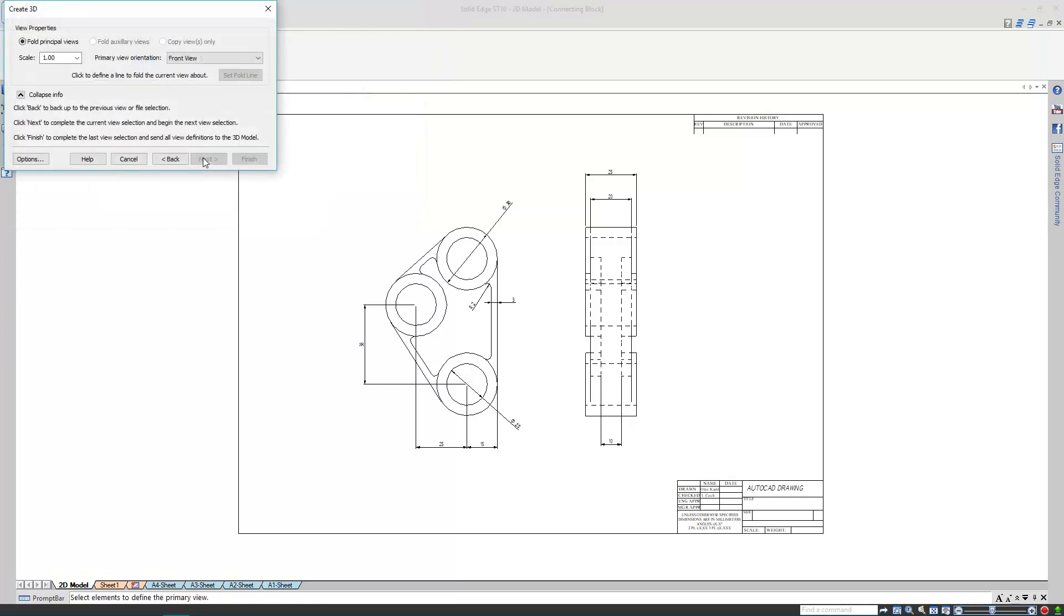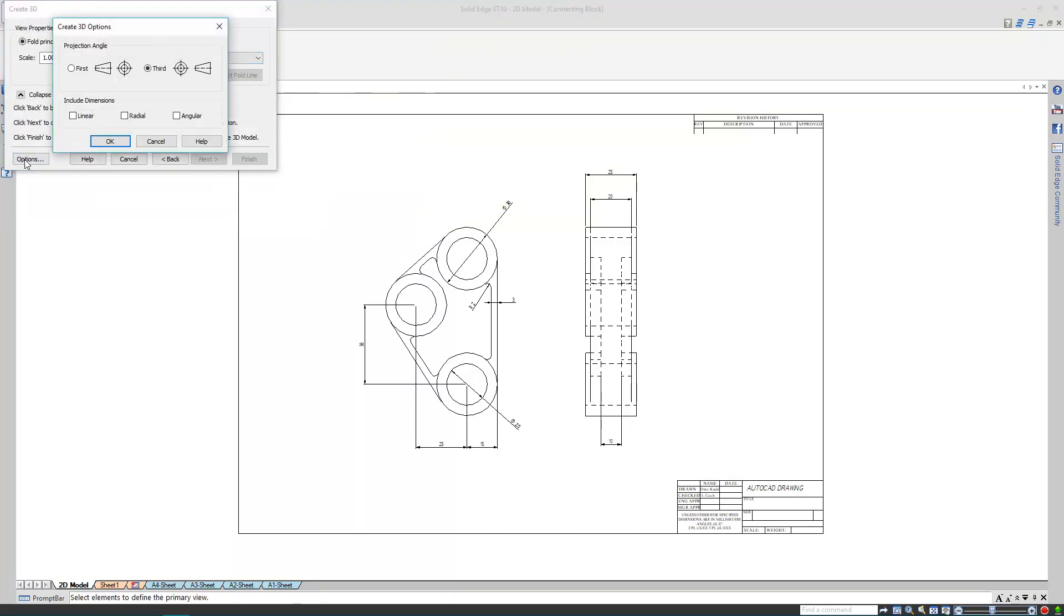I need to define which views to bring into my part file as well. The scale looks fine, but my projection angle needs changing, as the original drawings were created using first angle. There are some dimensions here as well, so I'll bring those over into my model.